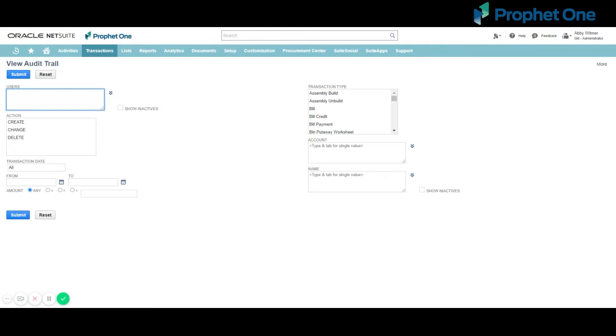Filters can be based on users who enter the transaction edits, actions taken for the transaction, either create, change, or delete, transaction date range, either relative such as last month or absolute,